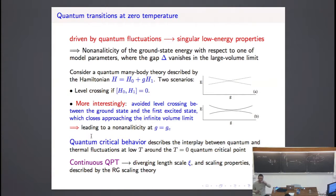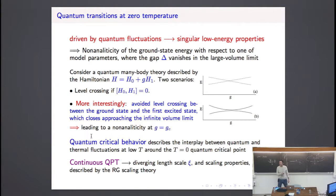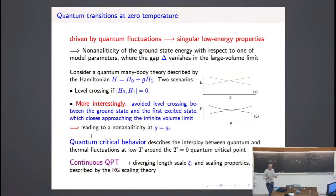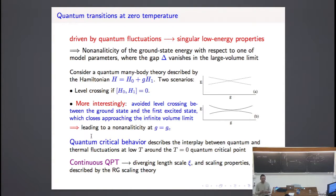There are also interesting transitions and more recent literature on quantum transitions. These are transitions which occur in the limit of zero temperature. In that limit, we don't have any more thermal fluctuations — we have only quantum fluctuations. So these transitions are essentially driven by quantum fluctuations.